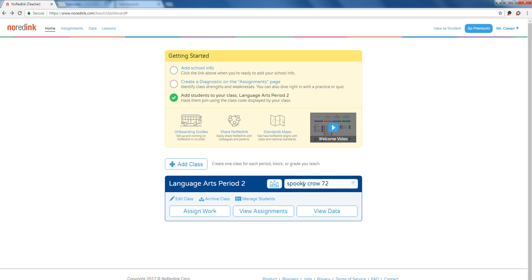What that does is it automatically enrolls a student in your account. One of the best features that NoRedInk has programmed in here is that when a student enrolls on NoRedInk and uses a course code to join your class, you then have access to reset your student's password. In my experience, students tend to lose passwords if they're not going through a single sign-on, such as Clever or Google.